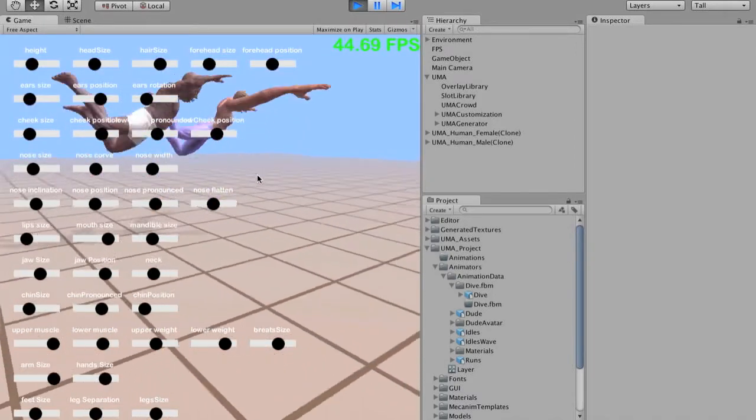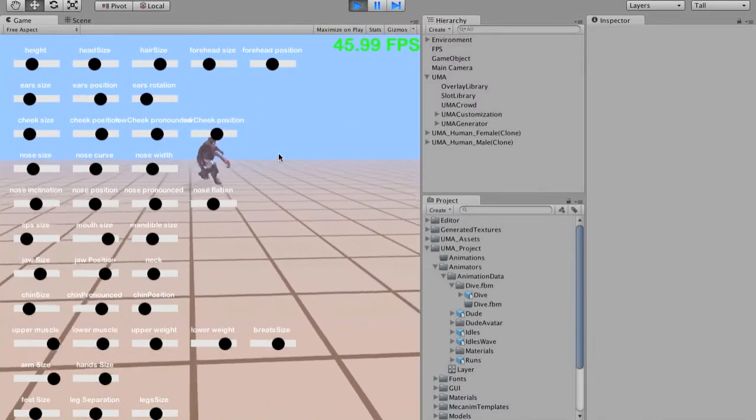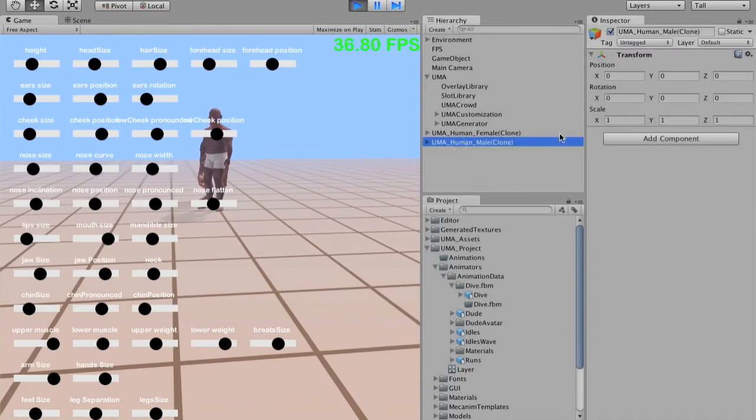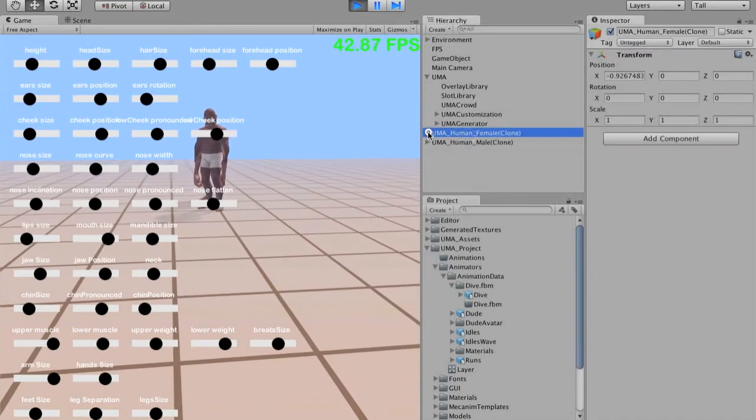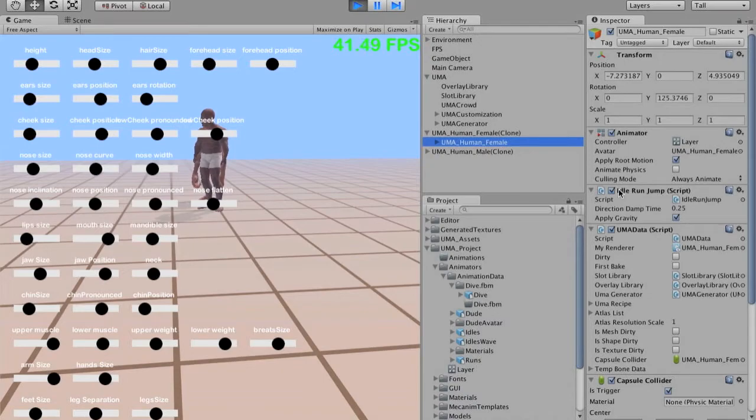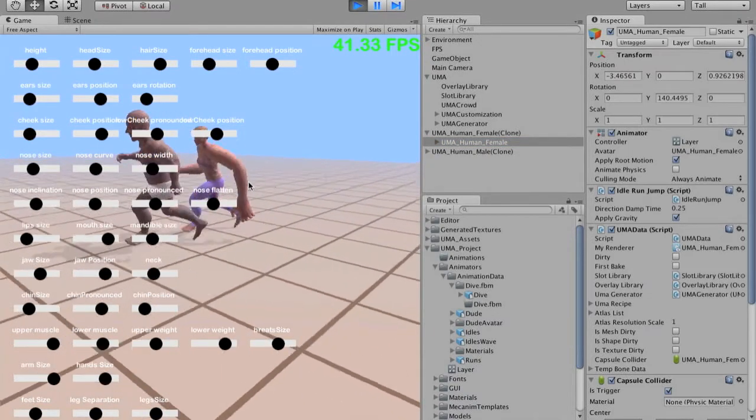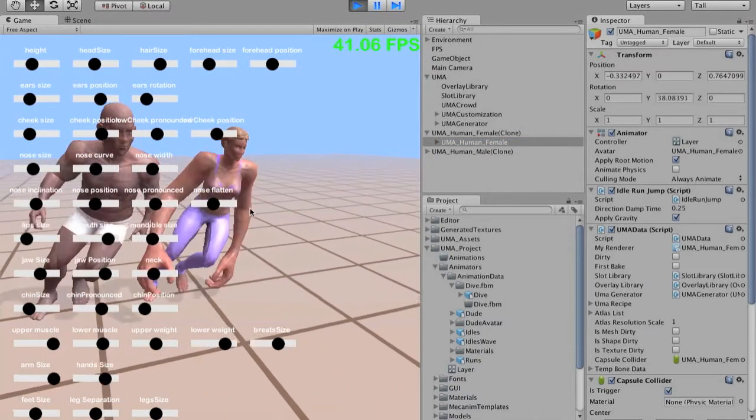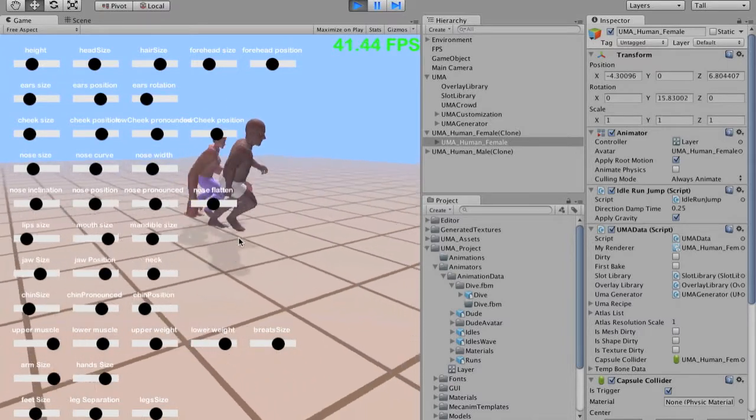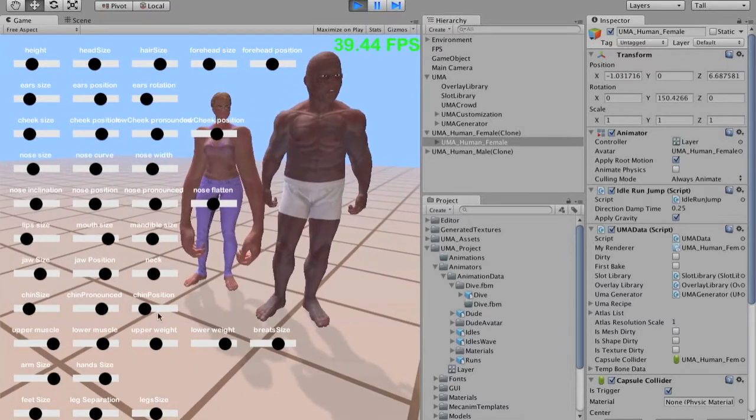All of those avatars are still using the animator and the basic script for those movements. So you can test the final result.